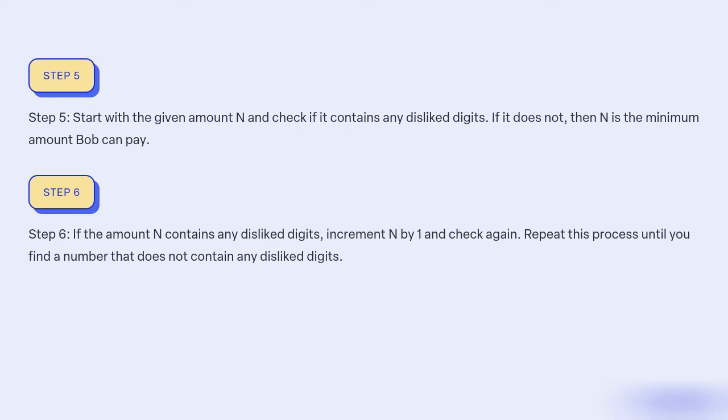Step 6: If the amount N contains any disliked digits, increment N by 1 and check again. Repeat this process until you find a number that does not contain any disliked digits.